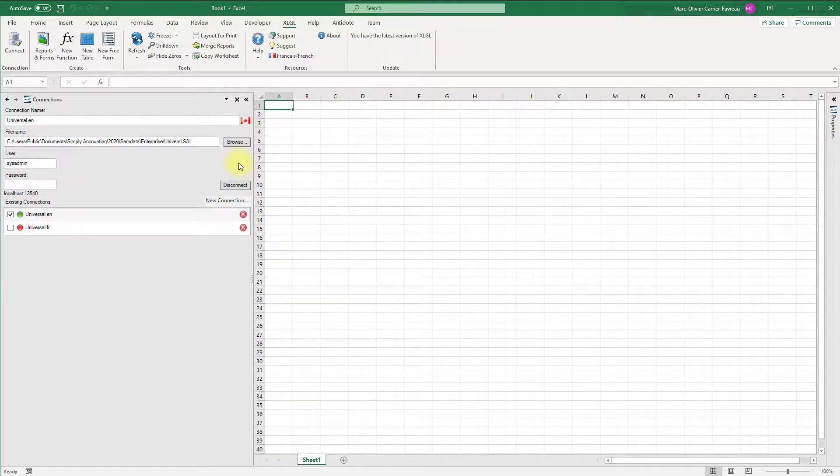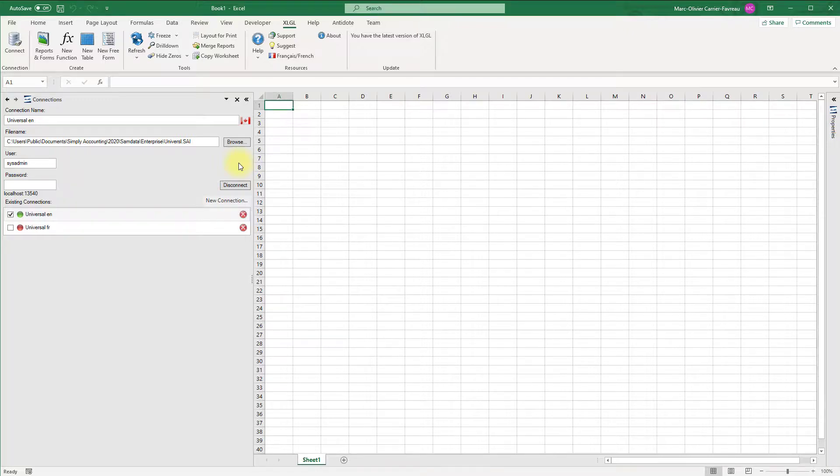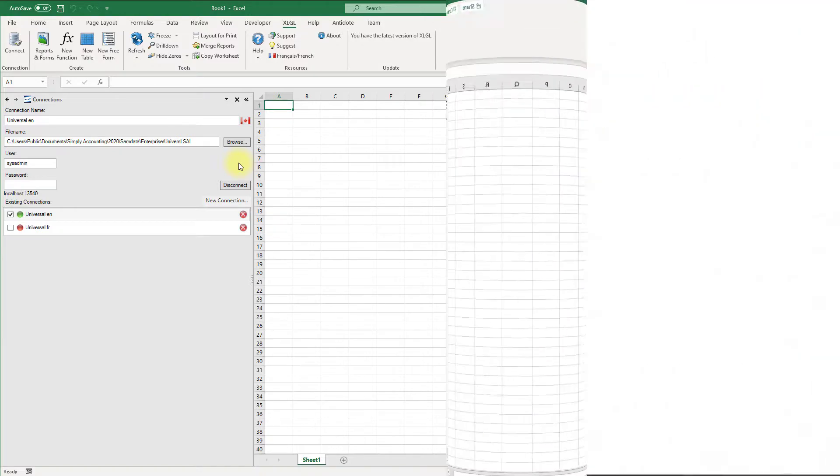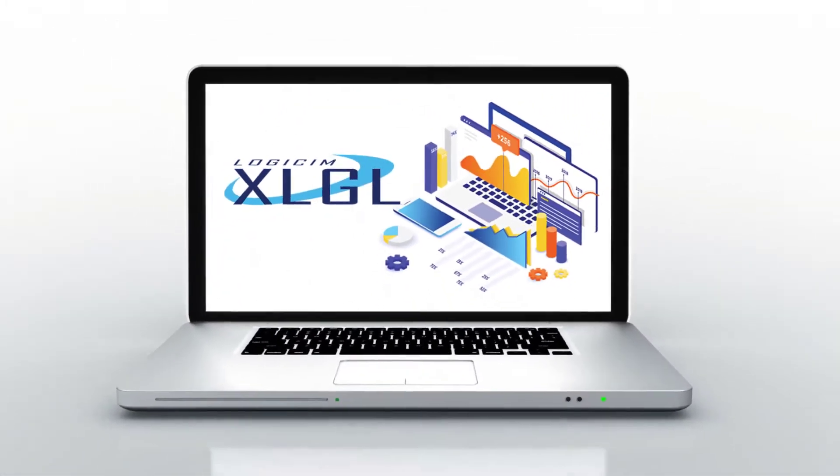Congratulations! You are now connected to your Sage 50 company file. This has been a lesson on how to connect to your company in Sage 50 Canadian Edition. Continue watching to learn more about XLGL and how you can use it to achieve outstanding reports.